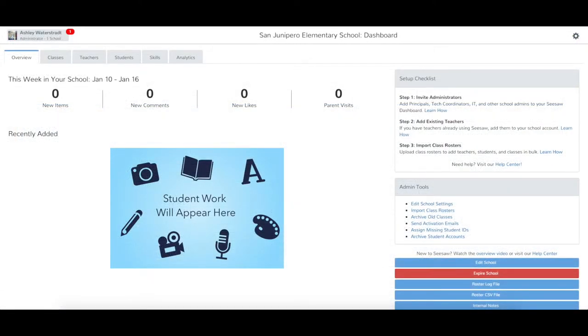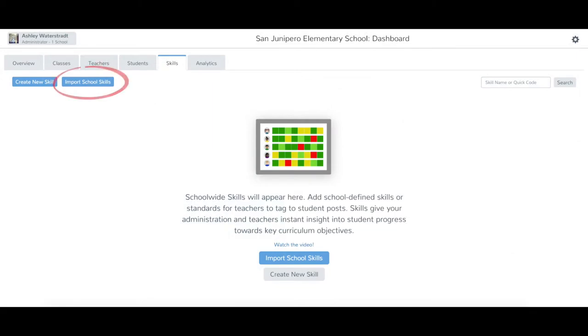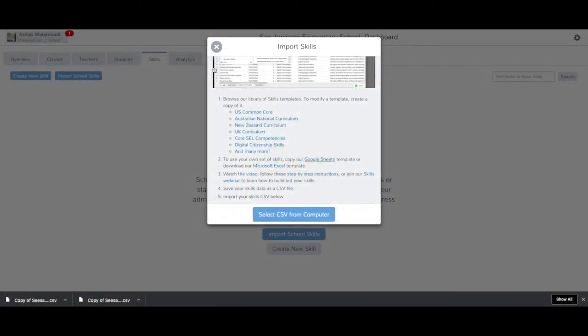Go back to your Admin Dashboard and tap the Skills tab. Tap Import School Skills, and select CSV from Computer. Then select the template.